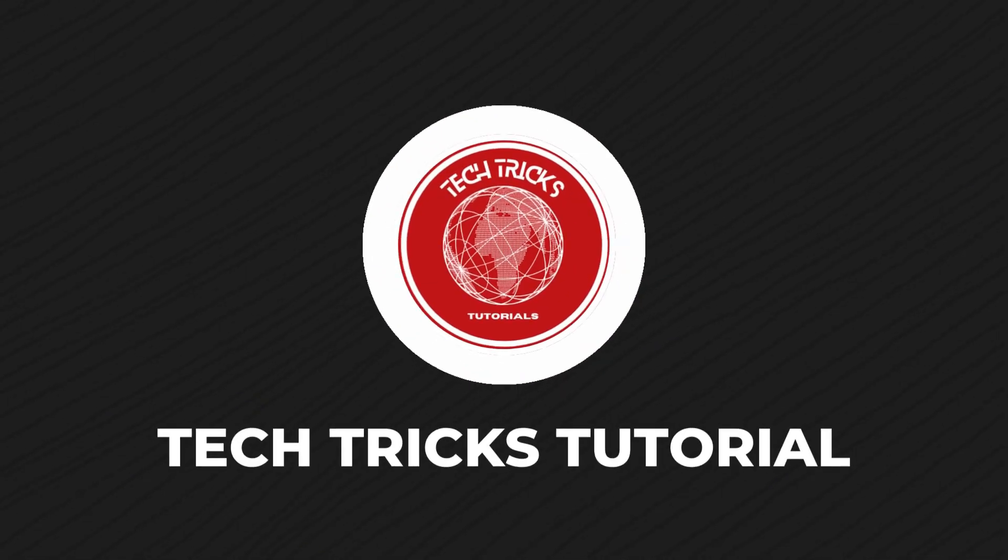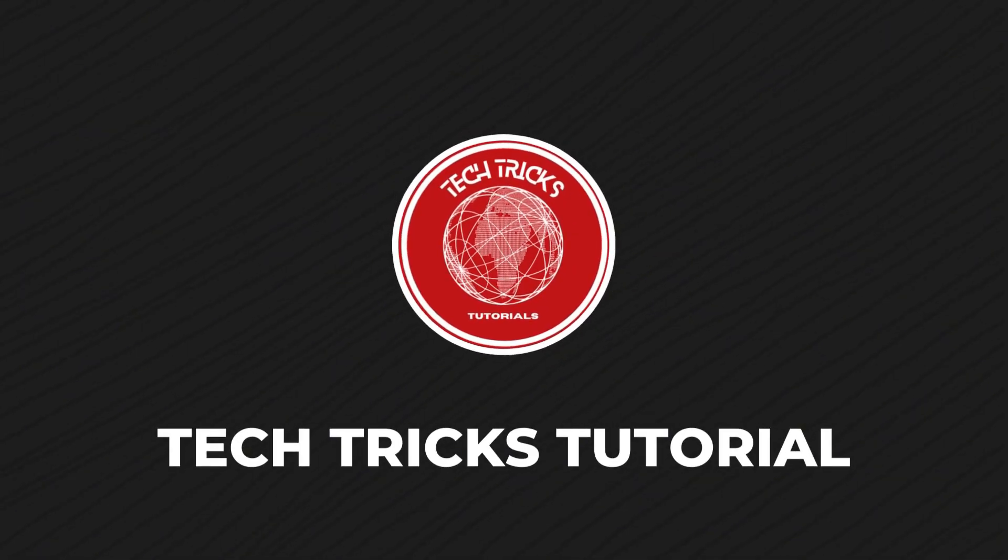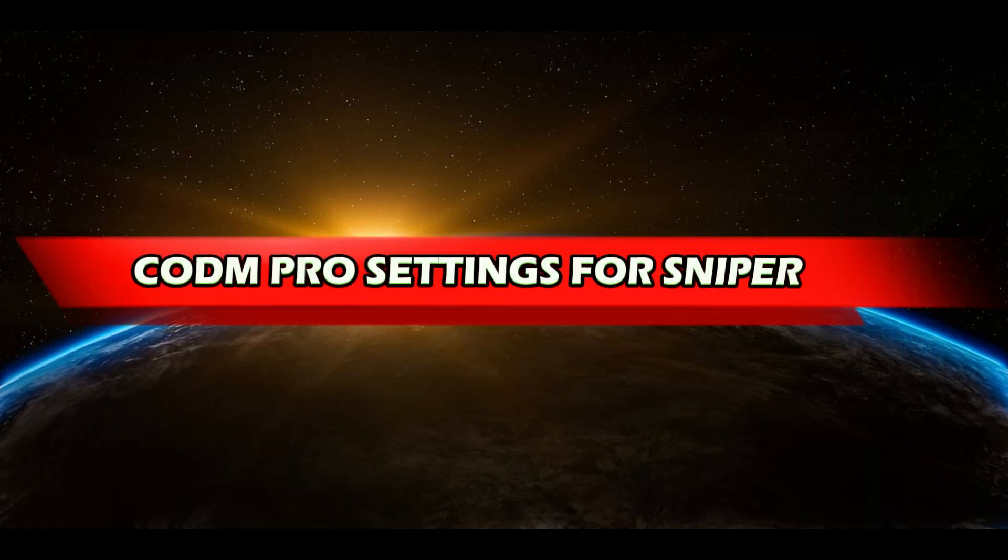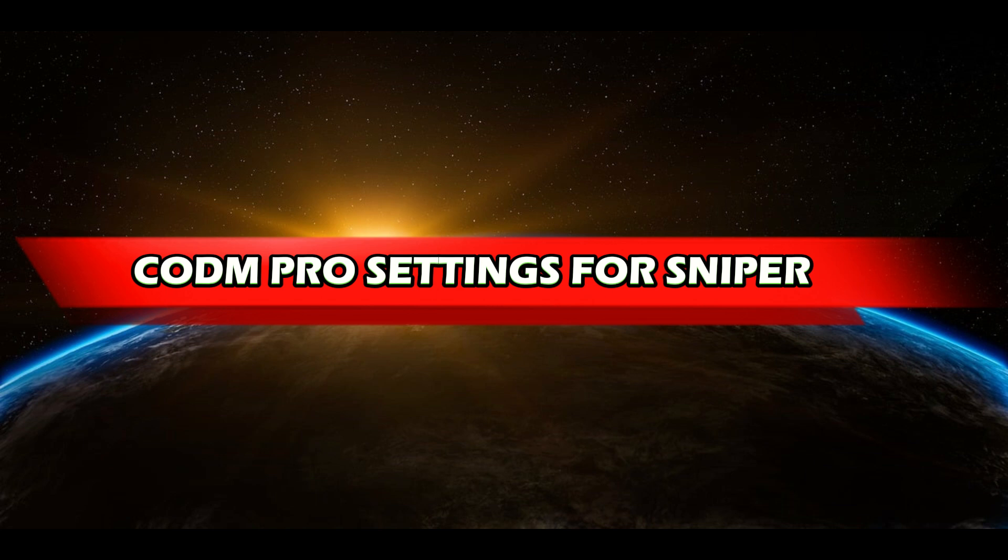Hello guys, welcome to Tech Tricks Tutorial. In today's video, I will show you the CODM Pro settings for Sniper.